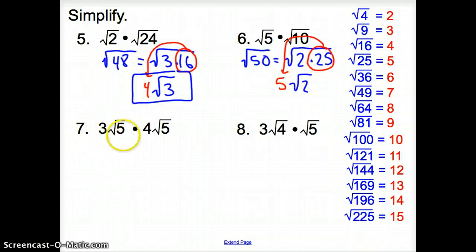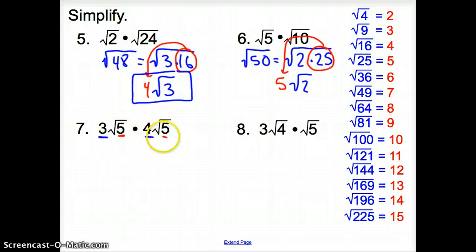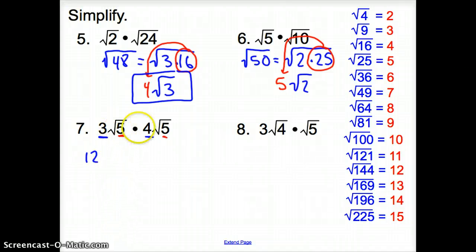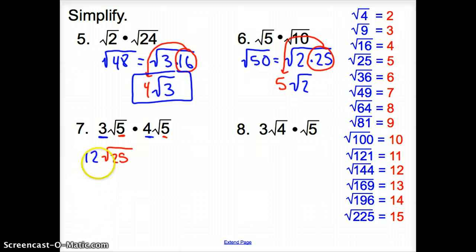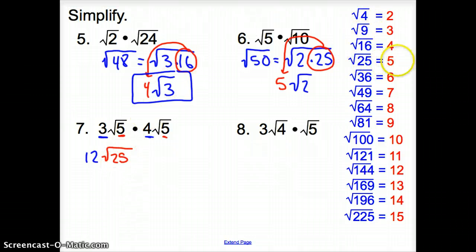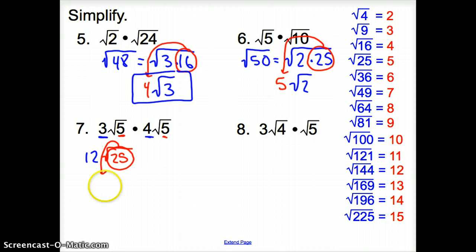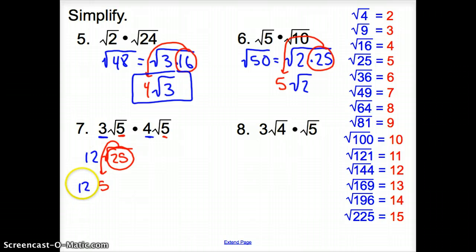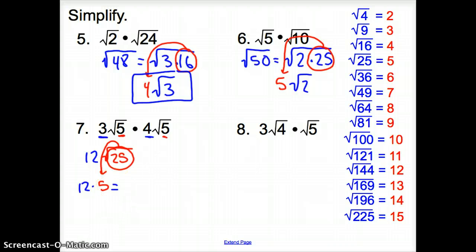Number 7 is a little different because we have numbers outside the square root. We multiply the numbers outside to get 12, and multiply the numbers inside to get the square root of 25. This 12 is fine because it's not inside the square root. The square root of 25 is 5, so we take it out and get 5. Then 12 is attached to that 5 through multiplication: 12 times 5 is 60, so our final answer is 60.